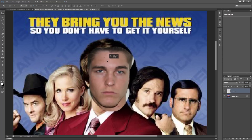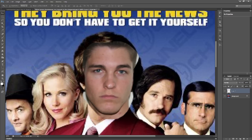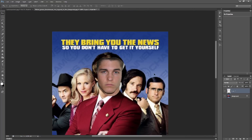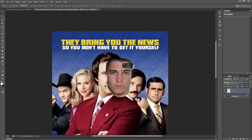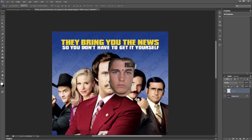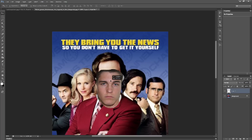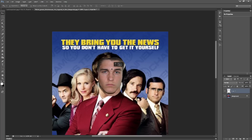I'm going to go ahead and move it so it's pretty much right on top of Will Ferrell's face. If I don't like the size I can always transform again — do a Command T or Control T and it will let me change the size back and forth as I go.